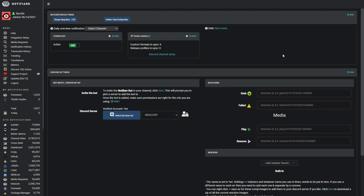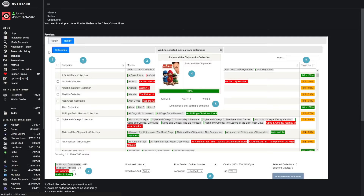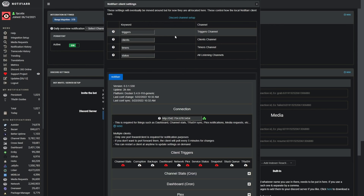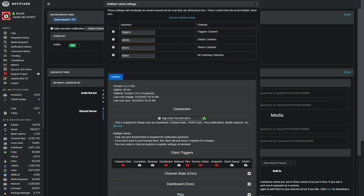Once everything is set up you should be ready to start setting up the Trash synchronization. Sign into the website and go to Media Requests — even if you're not going to be using Media Requests, we do need to set this up. If that's all working, go to the Notifier Client Configuration. Once you open that up, this is basically it talking back to the client running on your server — you can see the uptime, how long it's been connected, the last synchronization, and so on. Underneath that we have the connection, which is required for things such as dashboard, channel stats, Trash Sync, Plex notifications, media requests, etc.